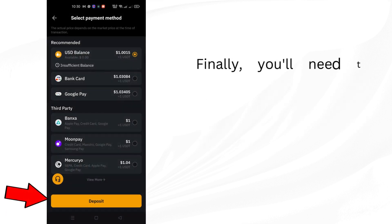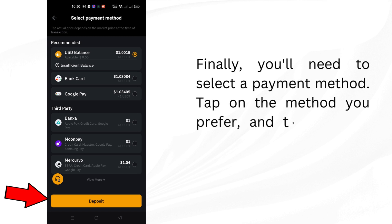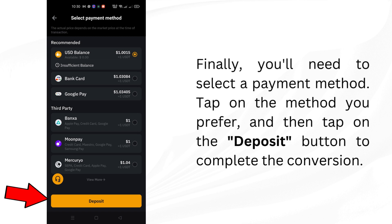Finally, you'll need to select a payment method. Tap on the method you prefer, and then tap on the Deposit button to complete the conversion.